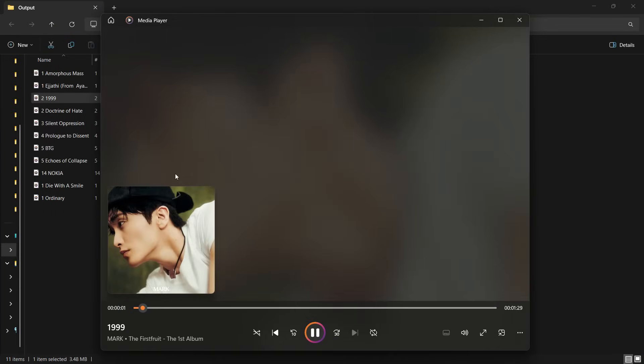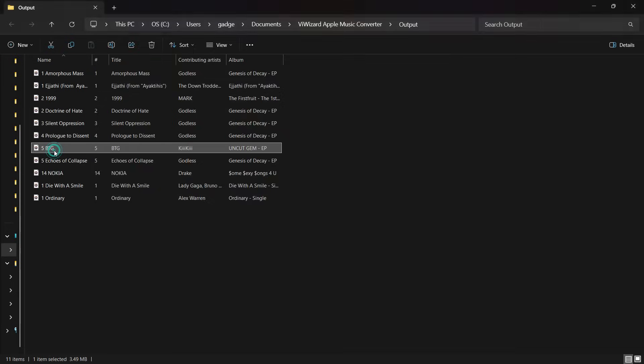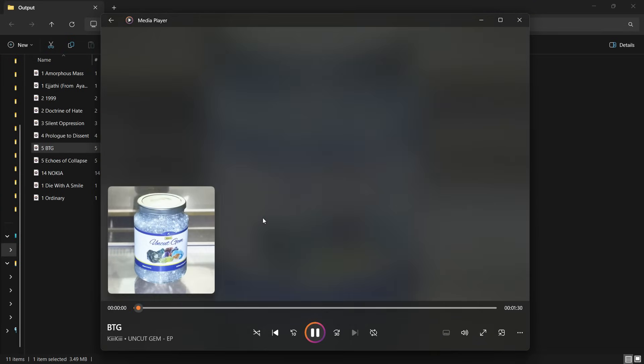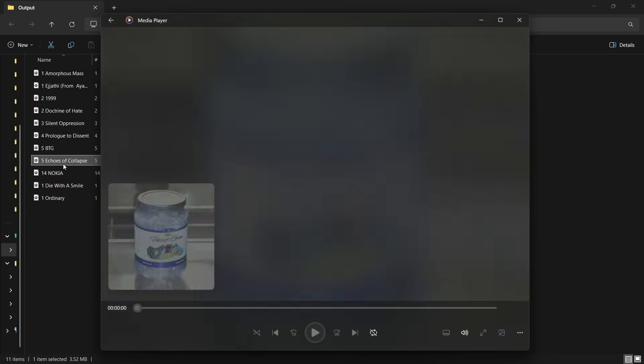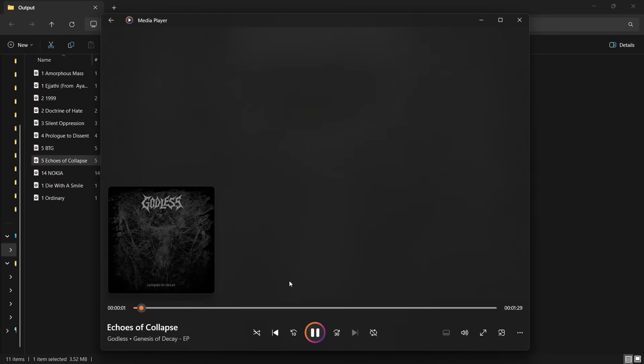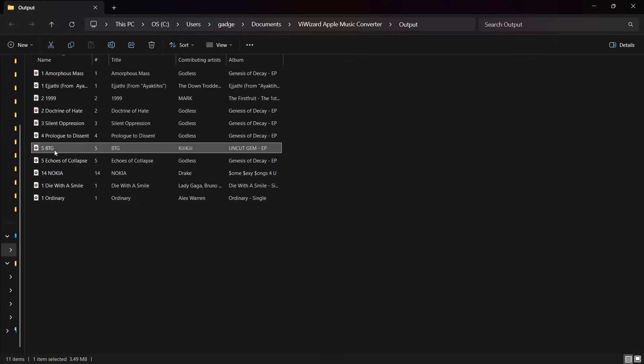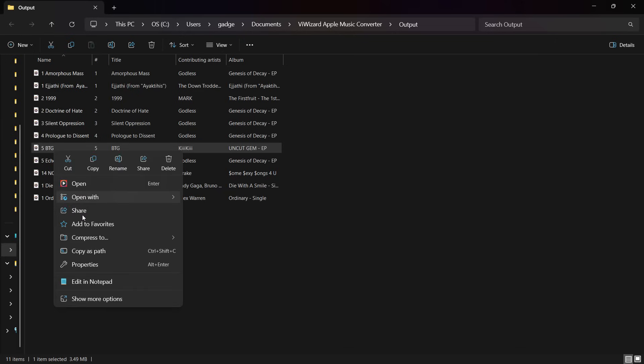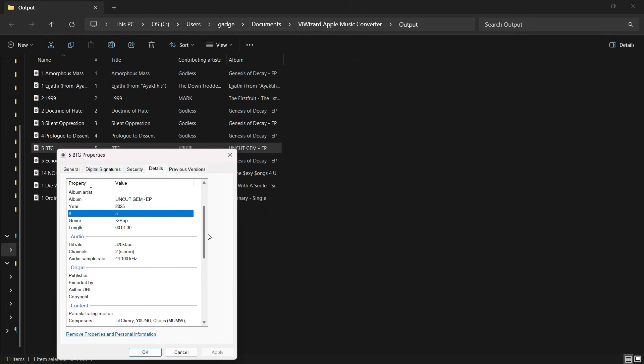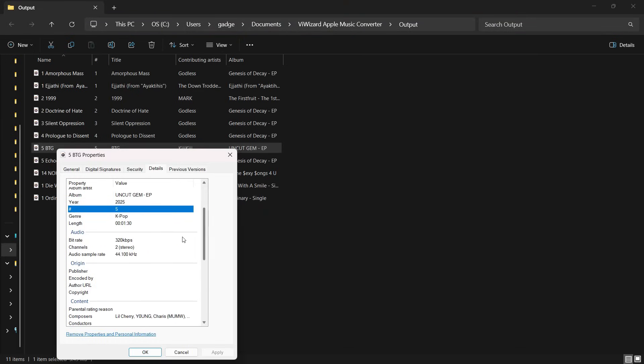Let's check the music properties. They are in MP3, and the sampling rate as well as the bit rate are as per my preferences.